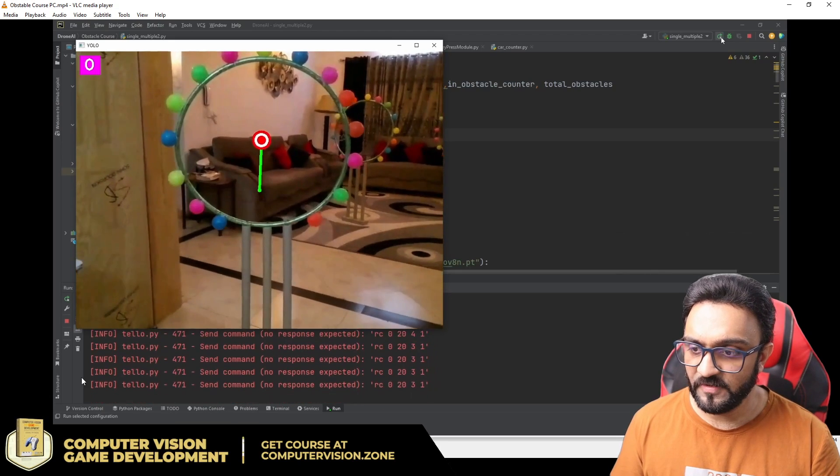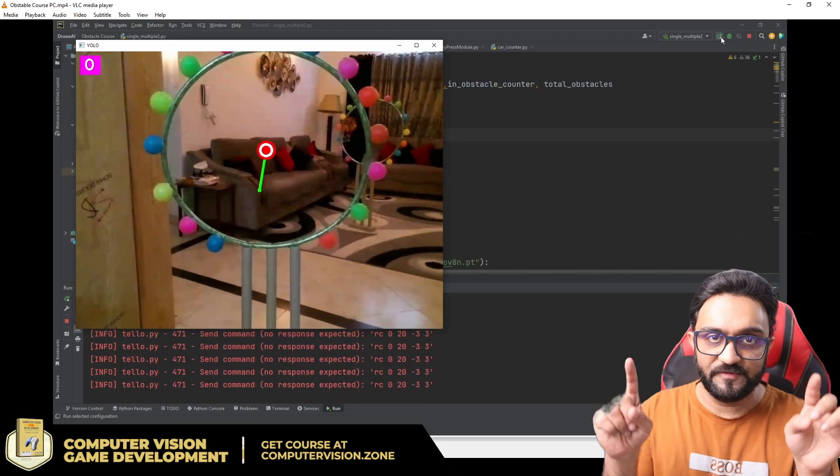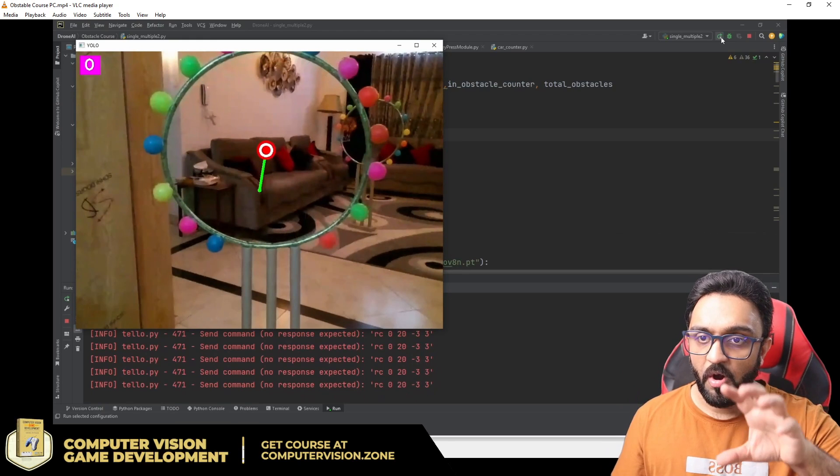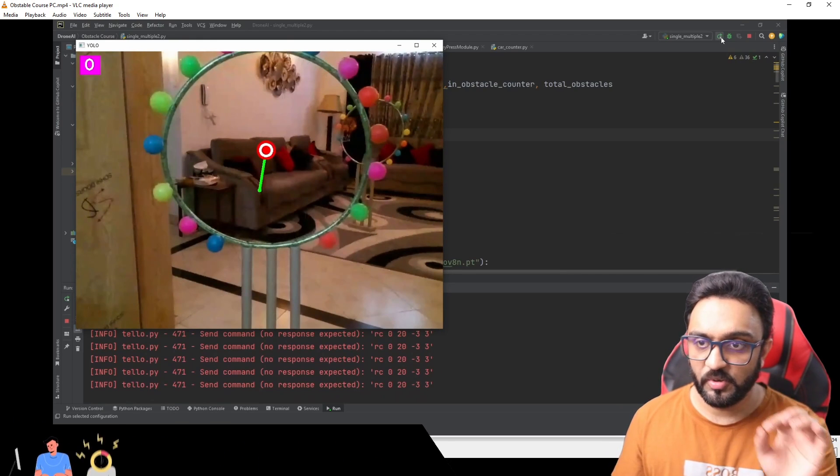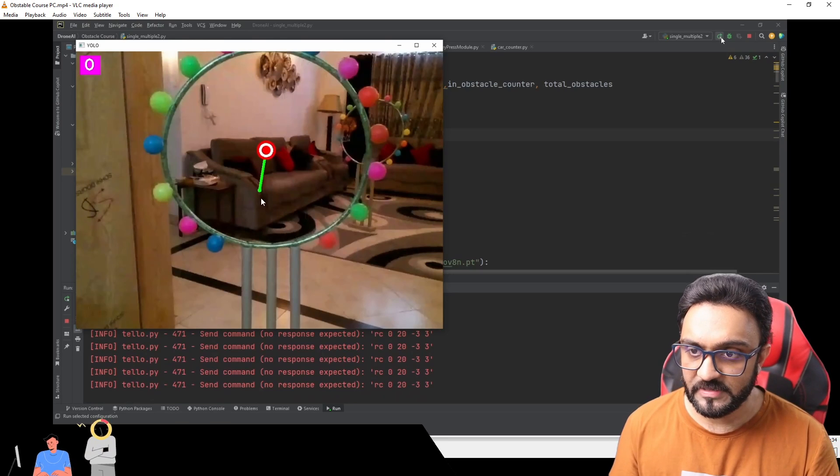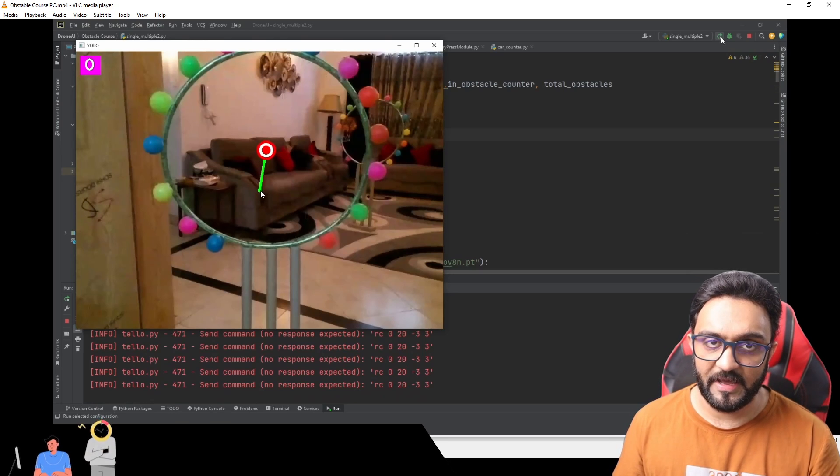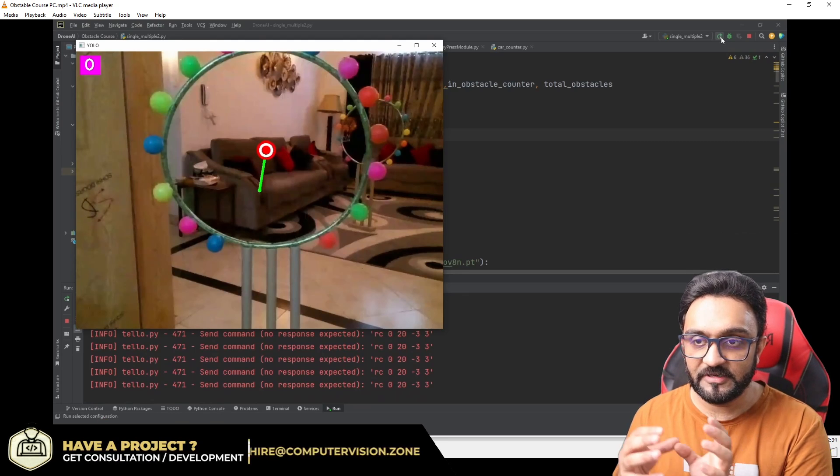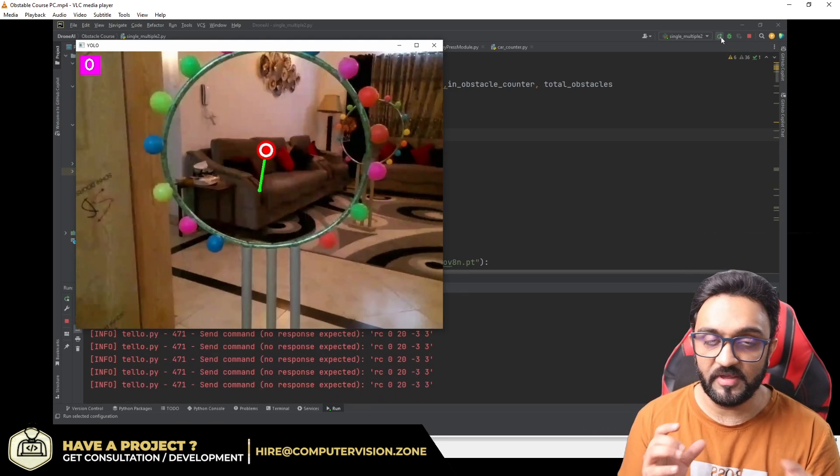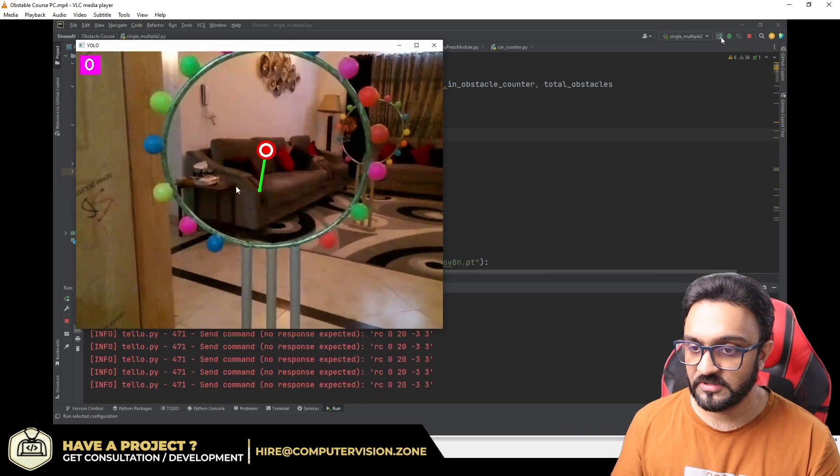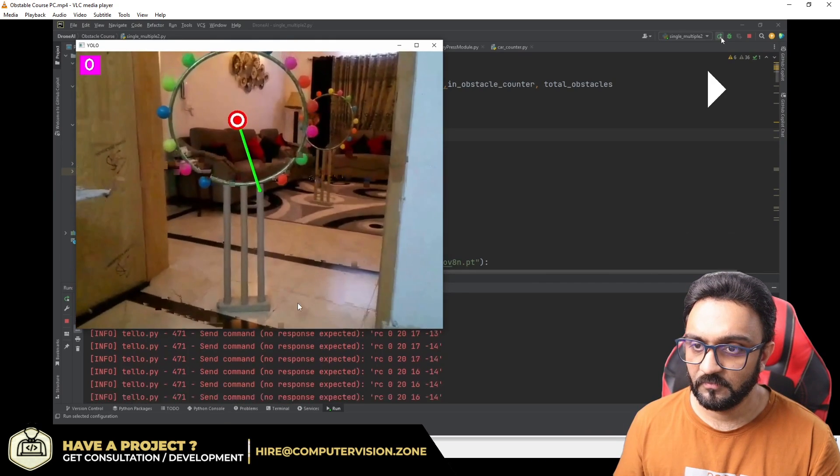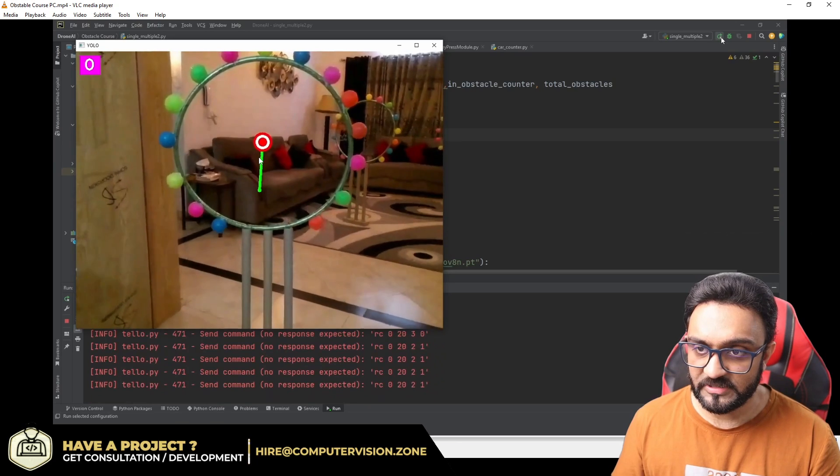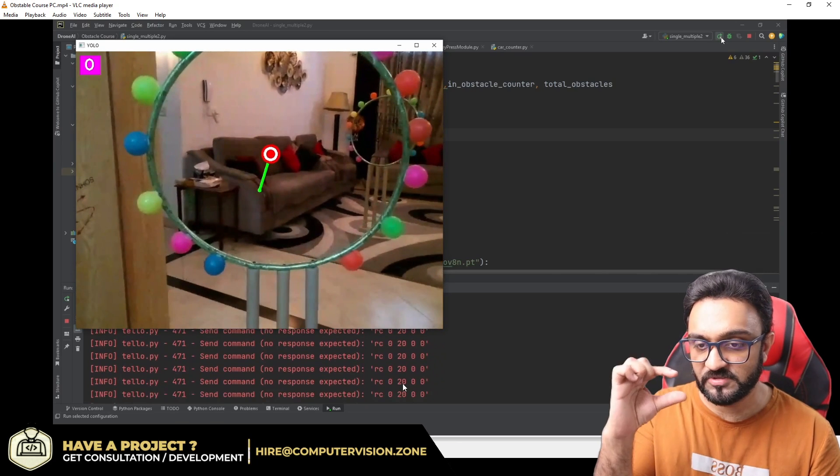If we have a look here, first of all it is identifying the center point of the obstacle course. It is getting that center point, and then it is looking at where exactly the drone is relative to that position, and then it tries to align according to that.